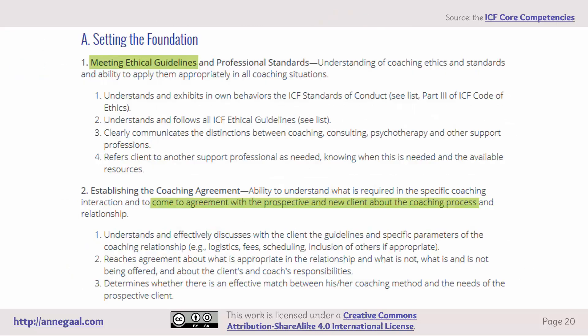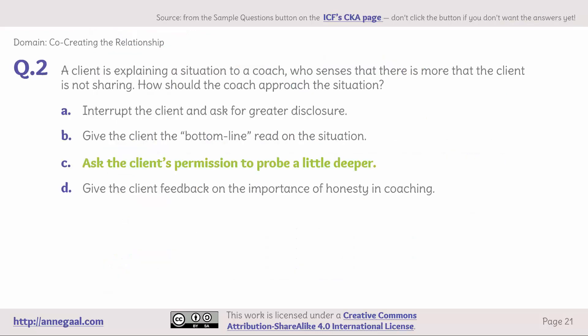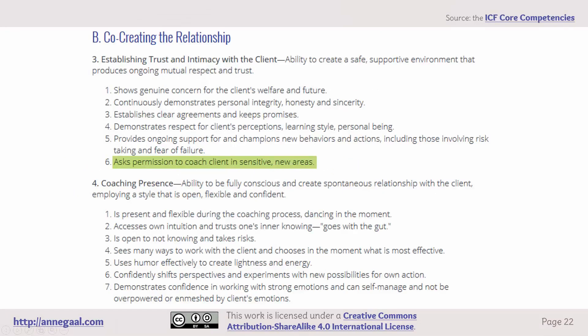This comes from the ICF core competencies, Section A, setting the foundation: meeting ethical guidelines and coming to agreement with the prospective and new client about the coaching process. Domain: co-creating the relationship. Question 2 — a client is explaining a situation and the coach senses there is more the client is not sharing. The answer is C: ask the client's permission to probe a little deeper. This comes from the ICF core competencies, Section B, co-creating the relationship: asks permission to coach the client in sensitive new areas.